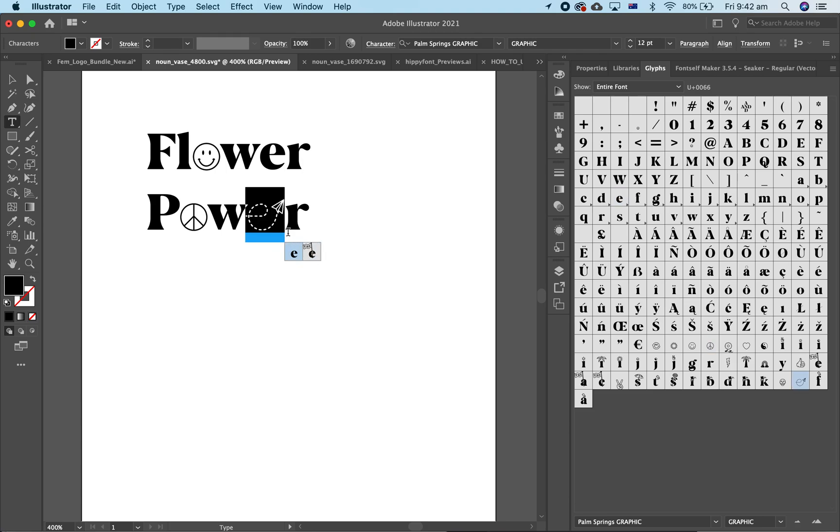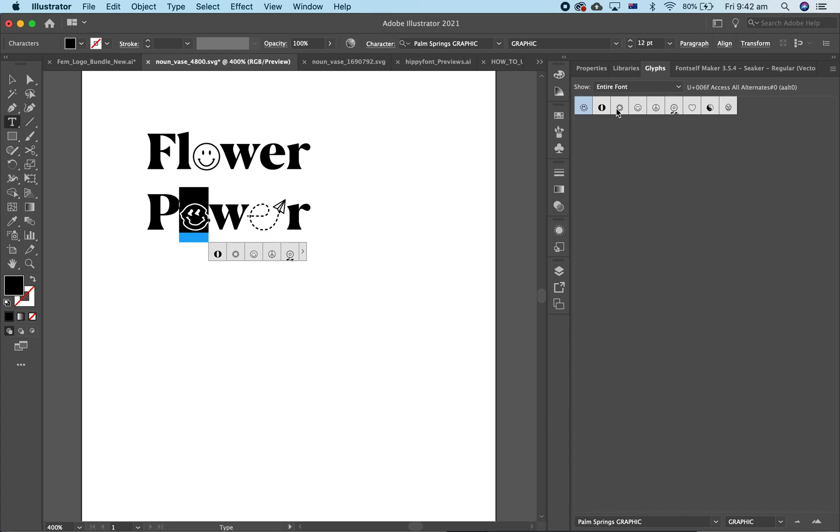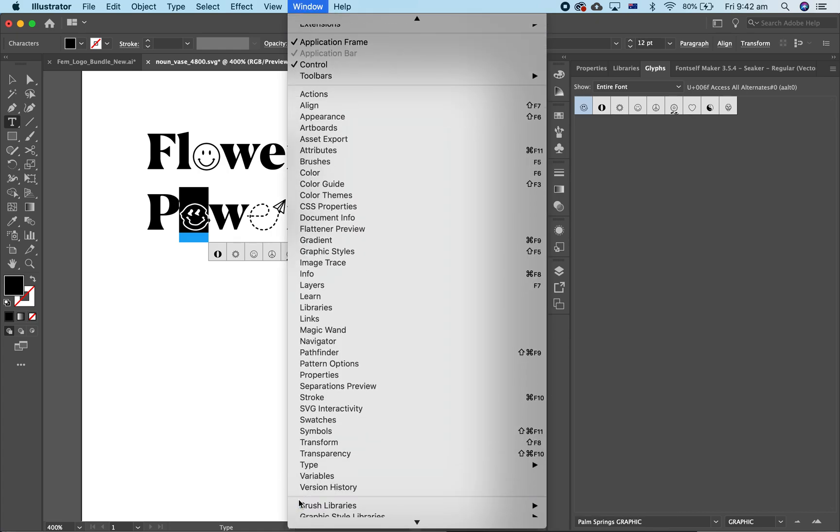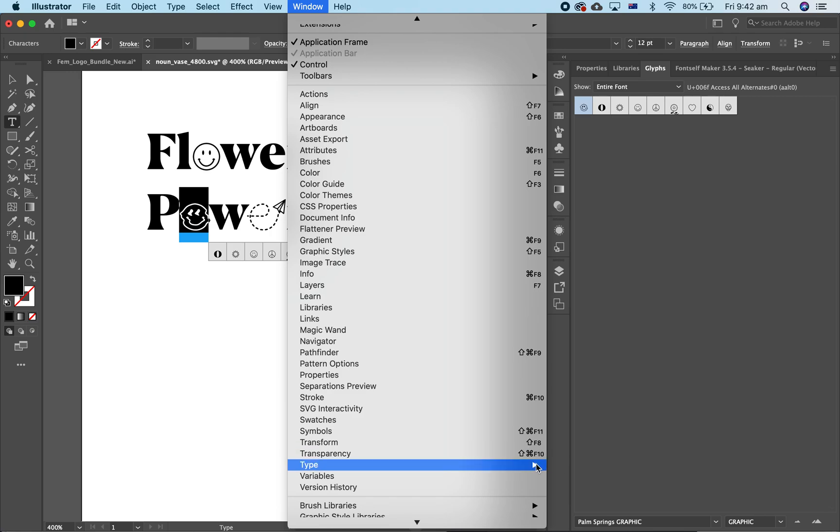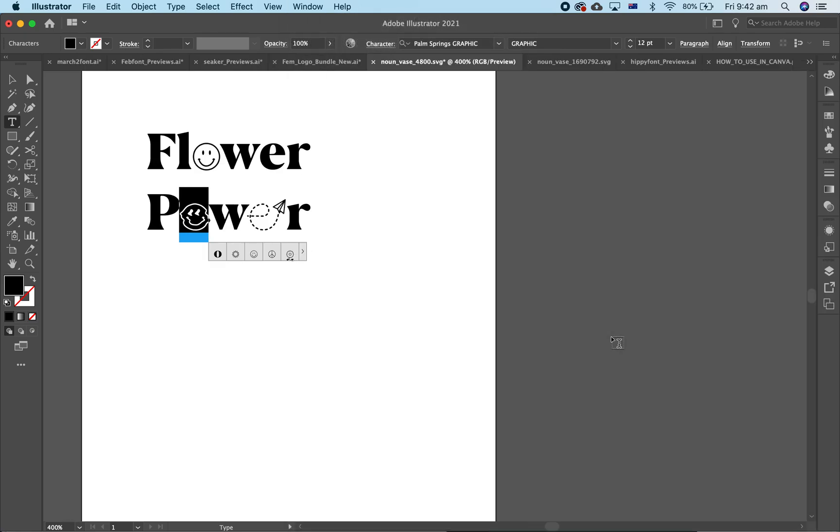Now, if you want to add more characters, you hit this little arrow here, and it will open up the glyphs panel on the side, and you've got even more options to just double click on. If you can't find that, you just go to Window, Type, and Glyphs in Illustrator.